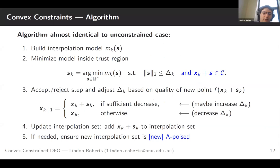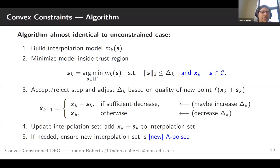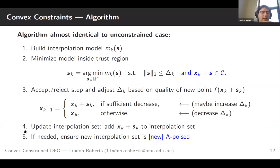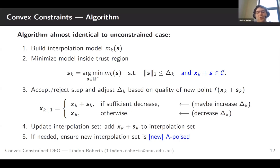We've got a new definition of interpolation set quality, which gives us a new definition of model quality, and now we can jump back to our upper-level trust region algorithm. Our algorithm looks essentially the same as the unconstrained case. The only things that change are: when we calculate a step, we minimize our model inside our trust region intersected with the feasible region; and when we check whether our interpolation set is good, we use our new definition of lambda-poisedness rather than the old one.